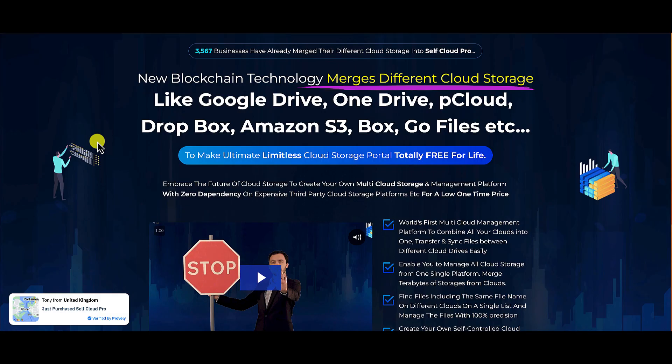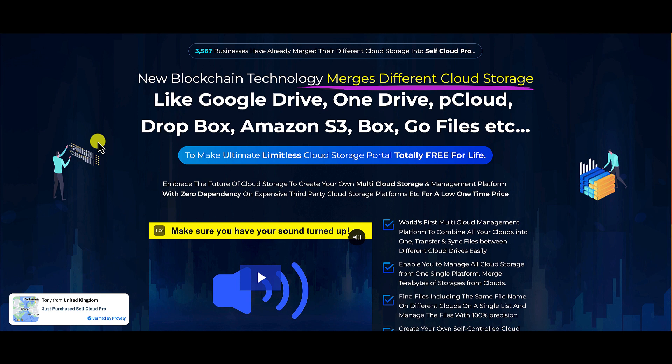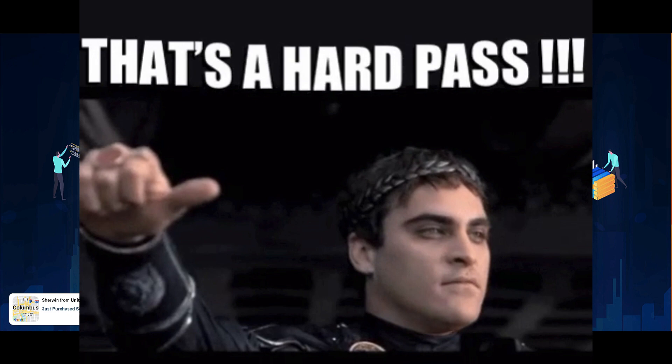All right guys, so what's my final thoughts on Self Cloud Pro? Well you guys, if you watched my video, if you made it through the entire review and you ended up here, you guys already know how I feel about this product. I would avoid Self Cloud Pro.